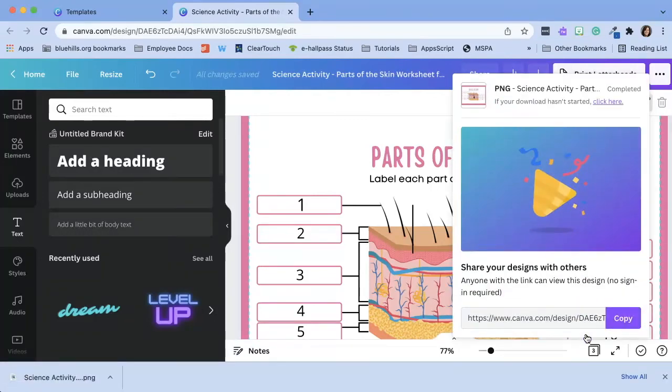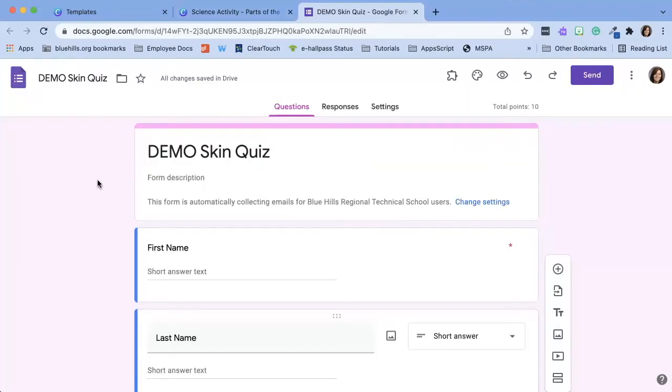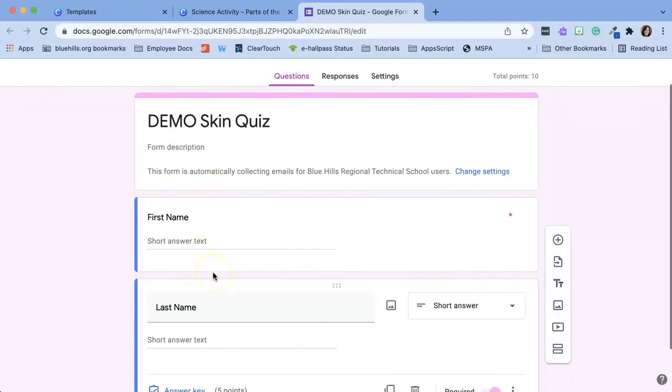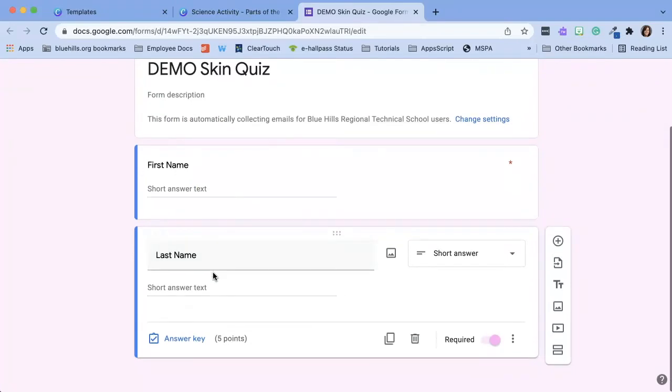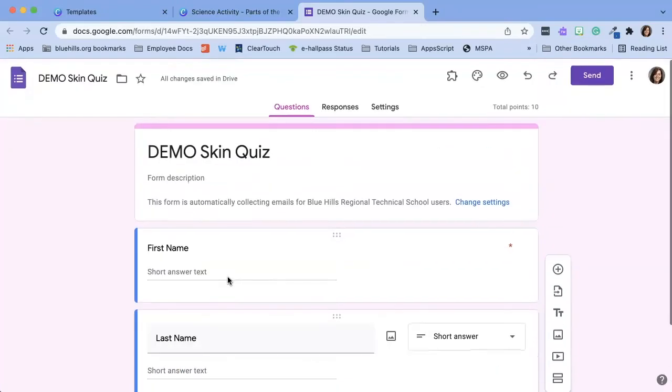Now let's open up a Google Forms quiz that I created and add this image into the quiz. Here you'll notice that I have my Google quiz ready for my students. I've named it. I've added a description and I always like to ask them to type in their first name and last name even though I'm collecting email addresses.